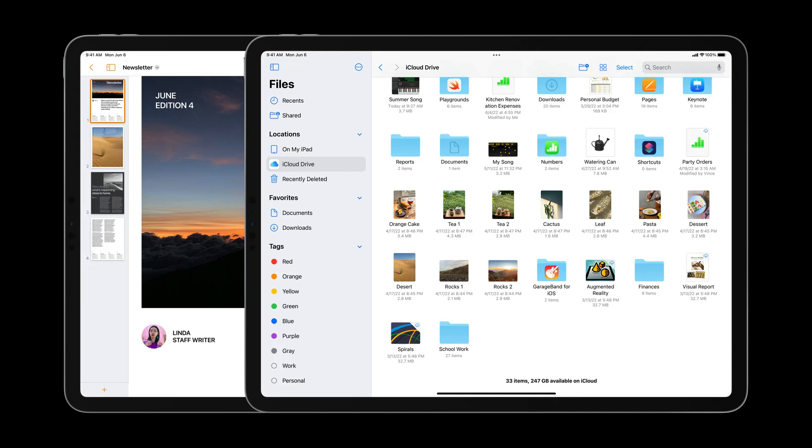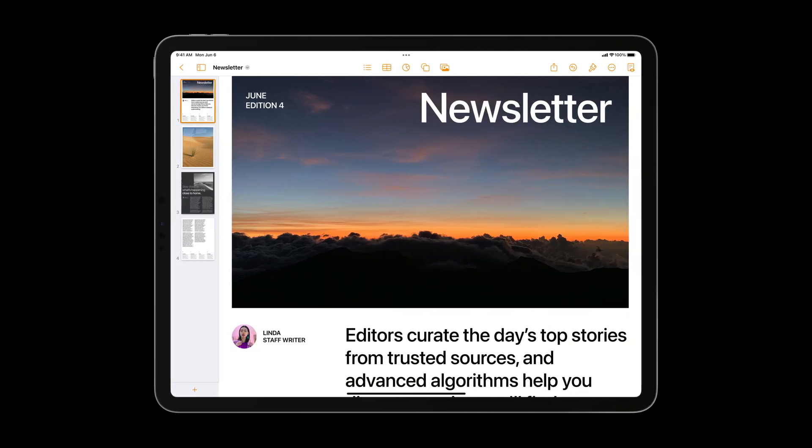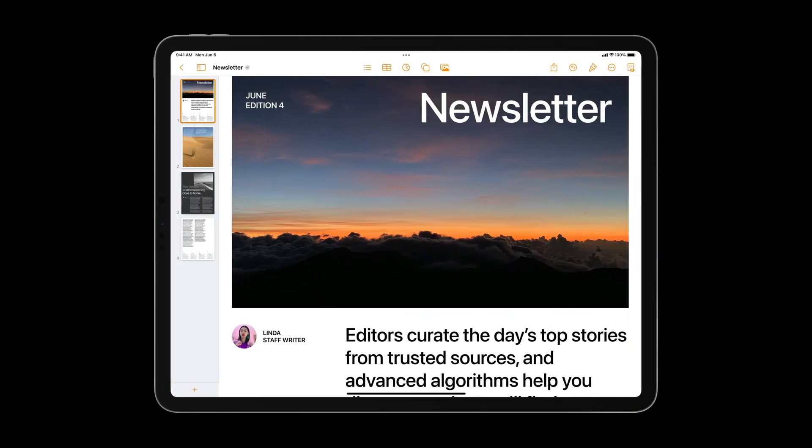Today we're going to show examples of how you can incorporate these updates in designing two kinds of experiences: document editing and content browsing. We'll start with document editing and look at how these improvements can help people be more productive. Let's jump into toolbars.